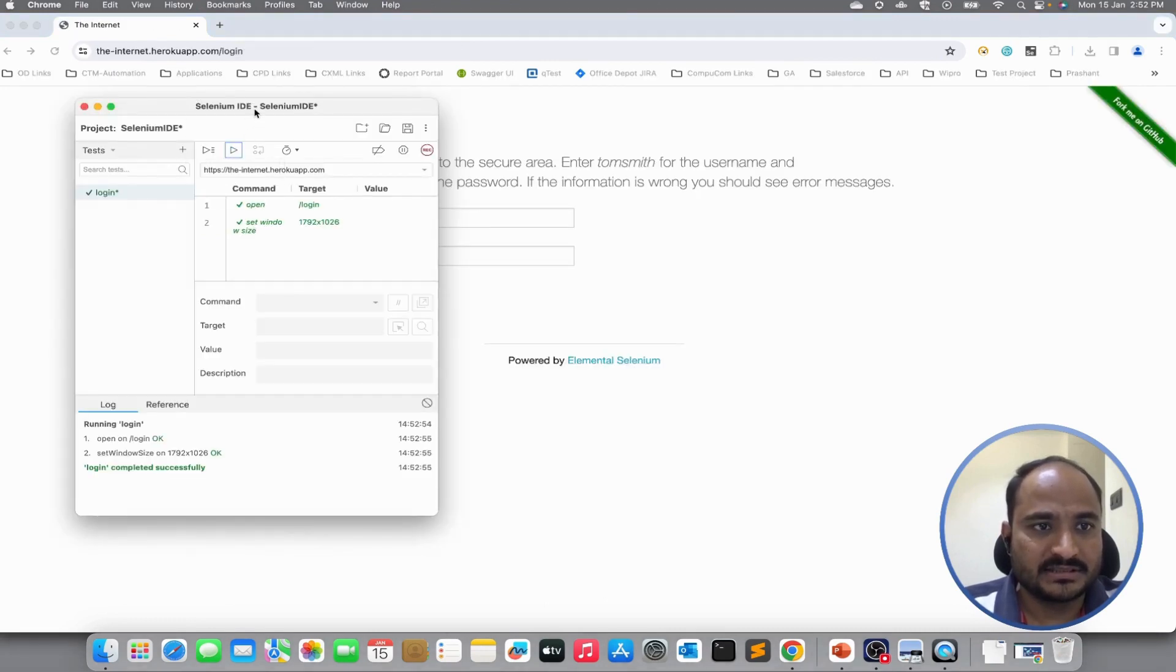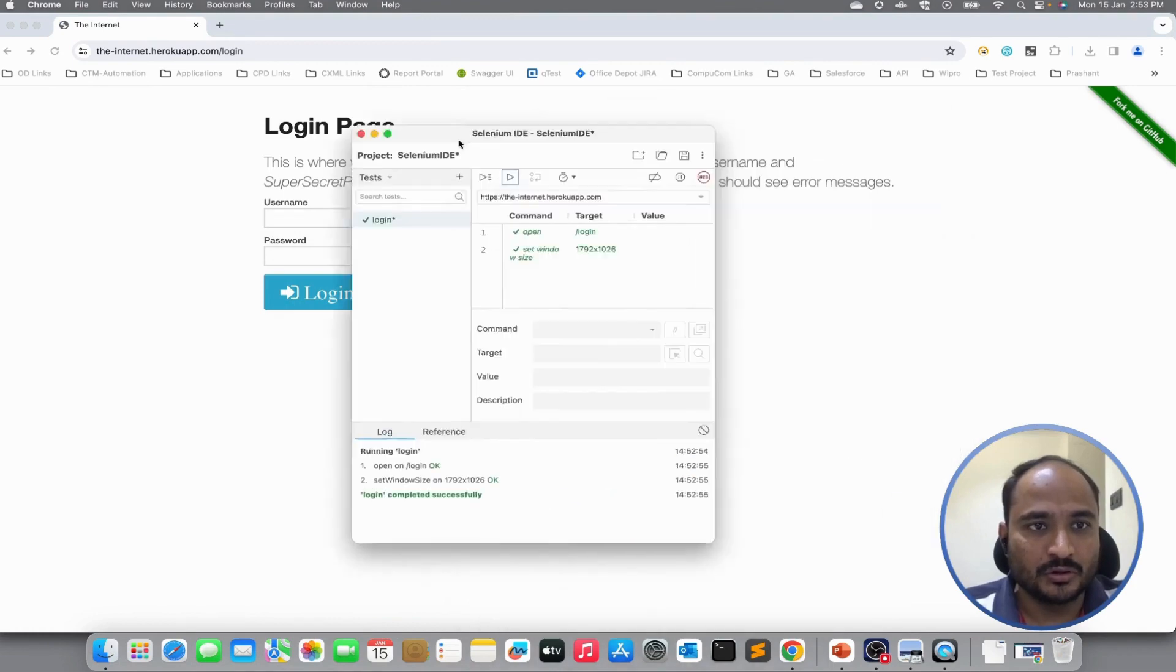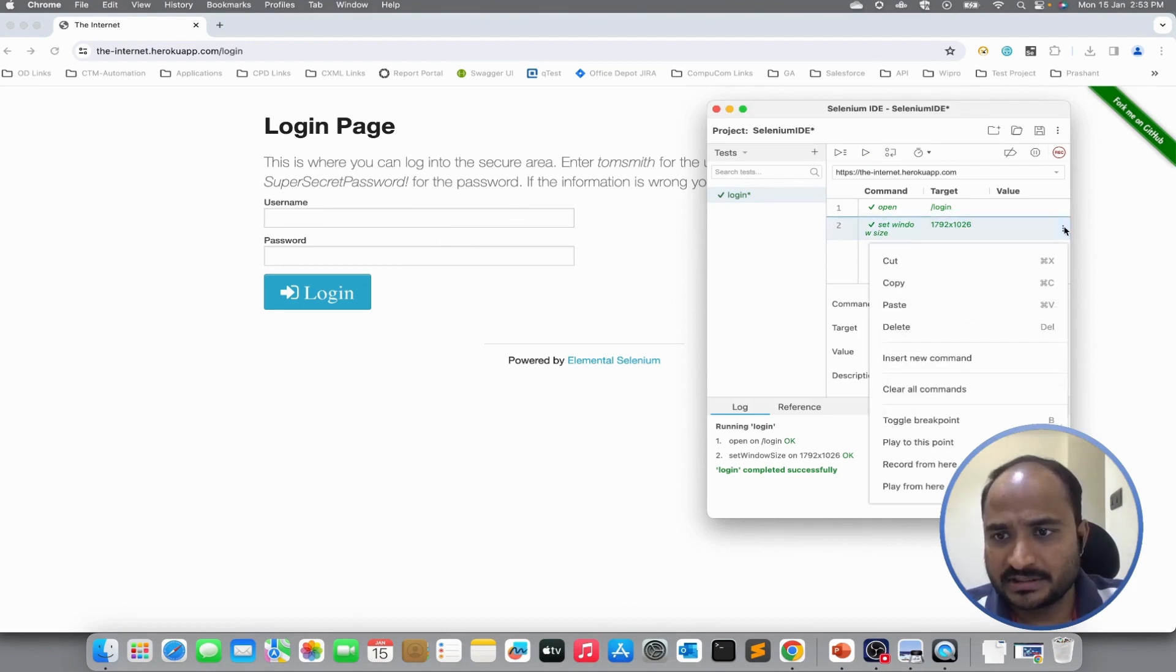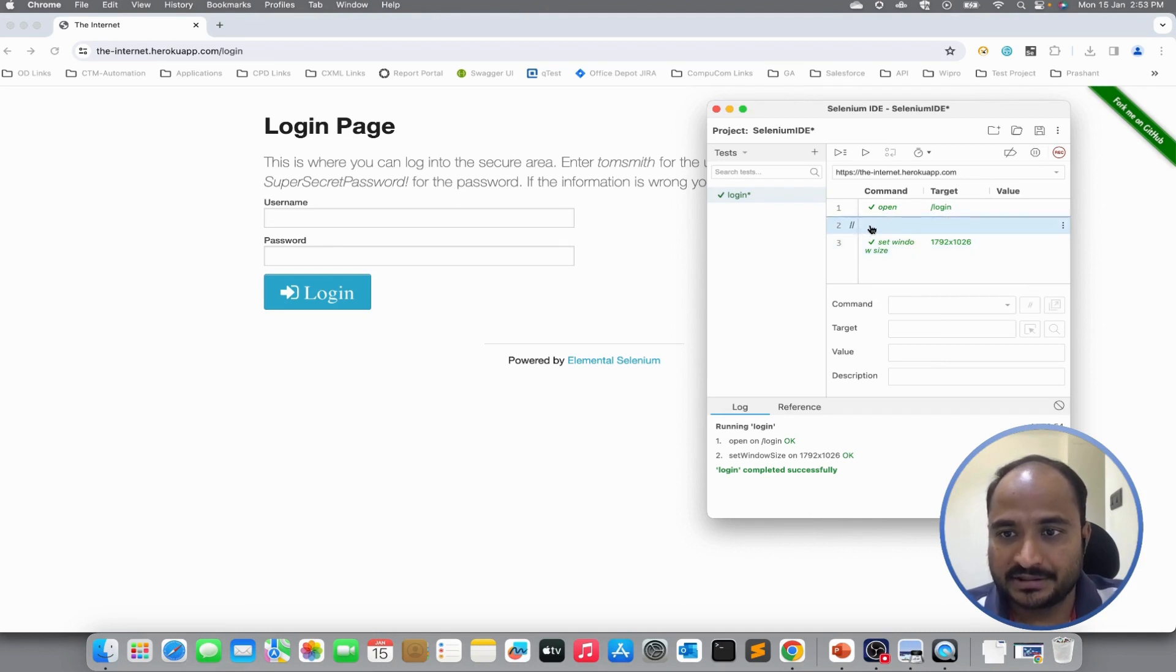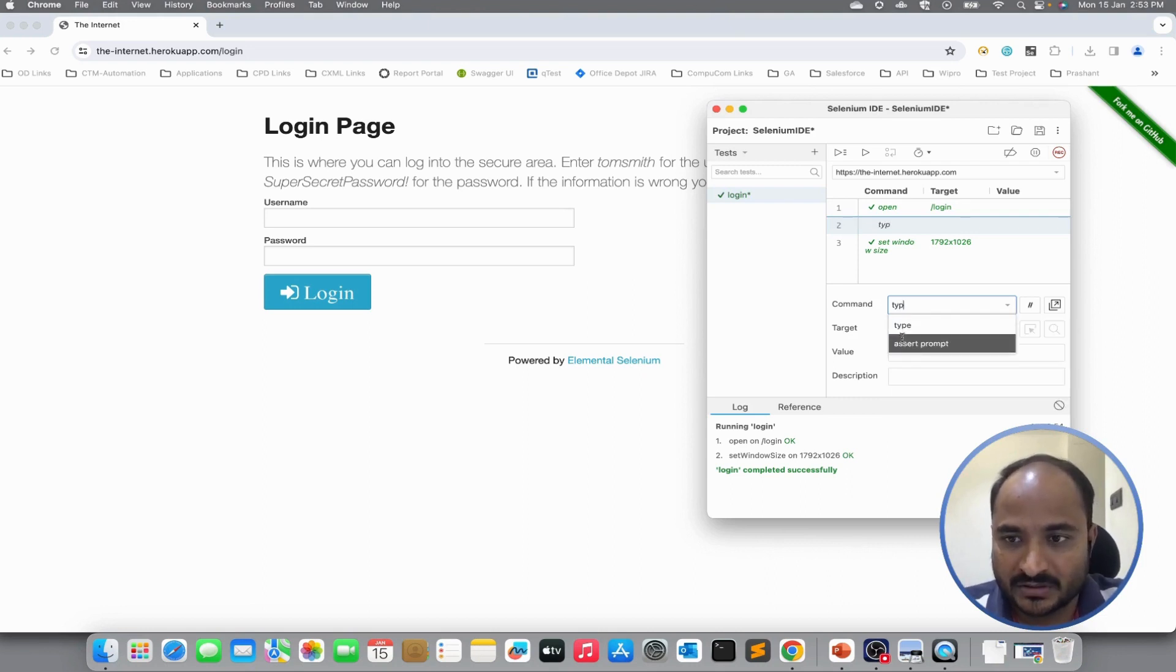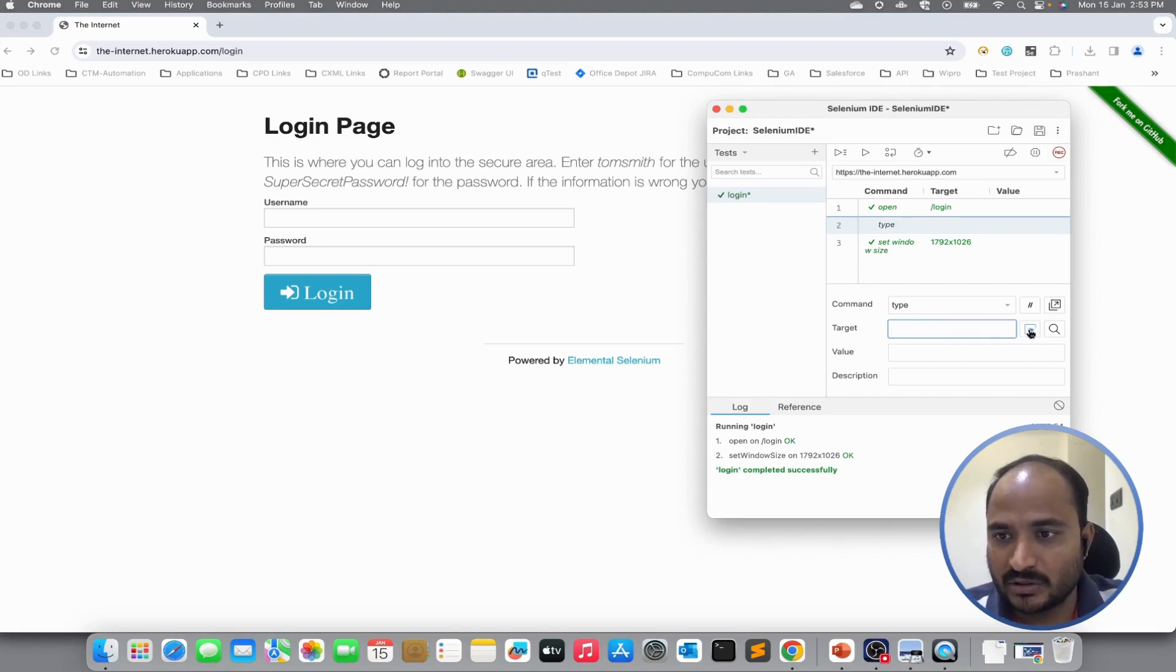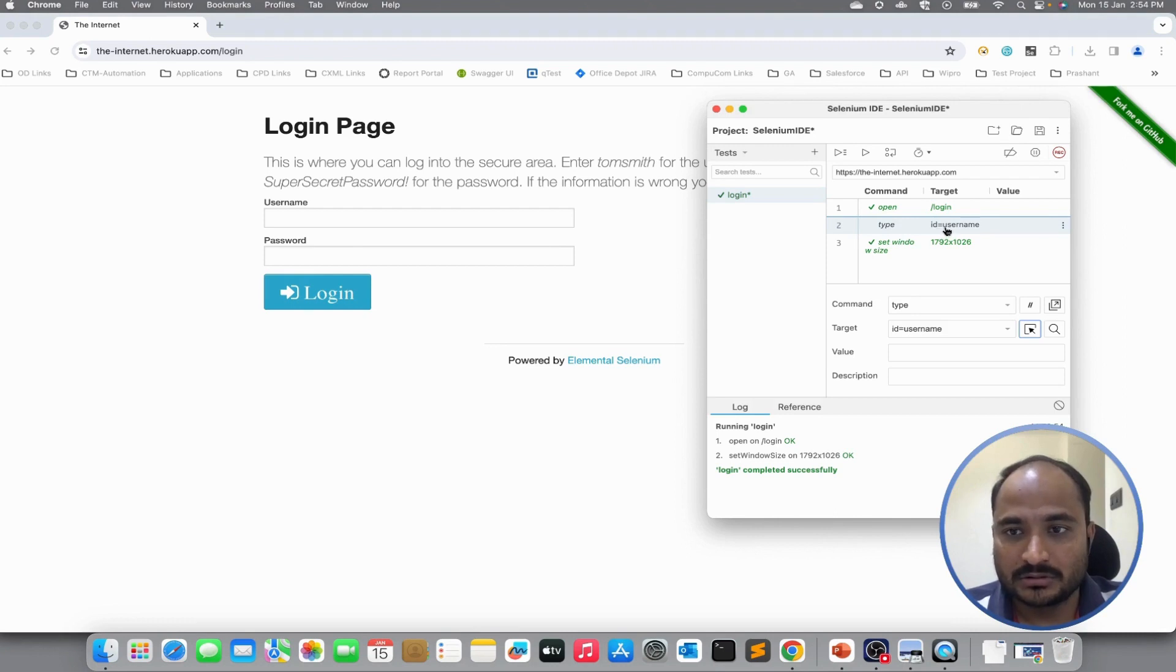You can see it has navigated to the login screen. We will add a new step. To add a new step, we have to click here and click on insert new command. It will add a new command before the selected command and here we can use the command as type. This will type the text into the text box. Now, the target, we have to select the target. I can click on this mouse icon and select. I can see it has captured the locator details for username text box.